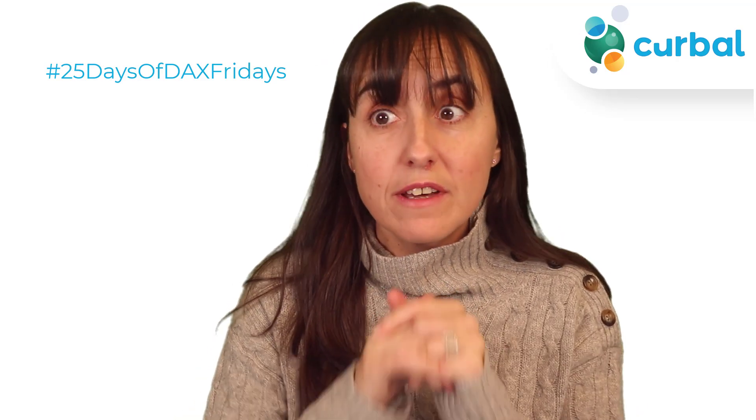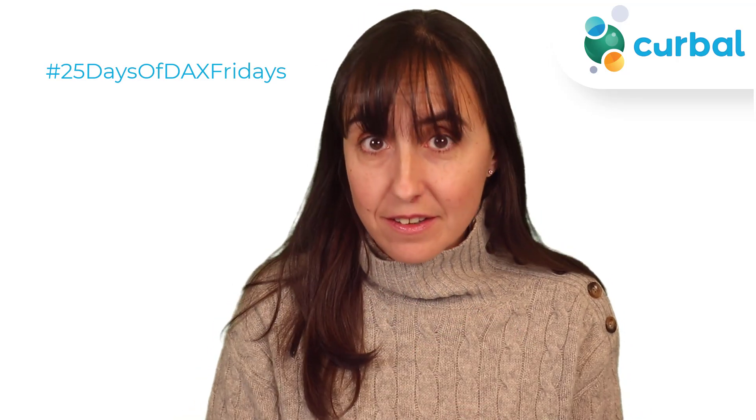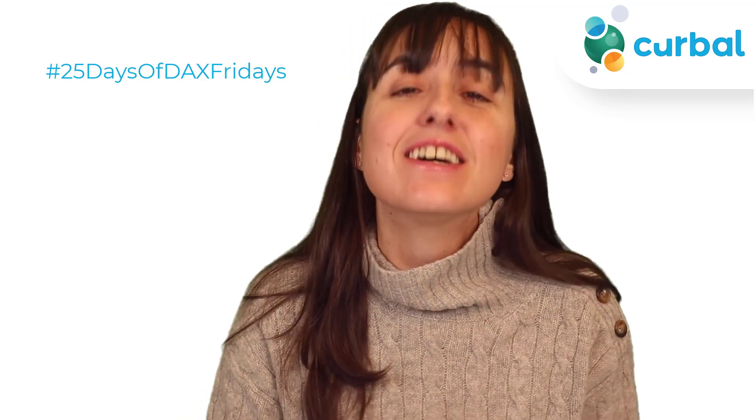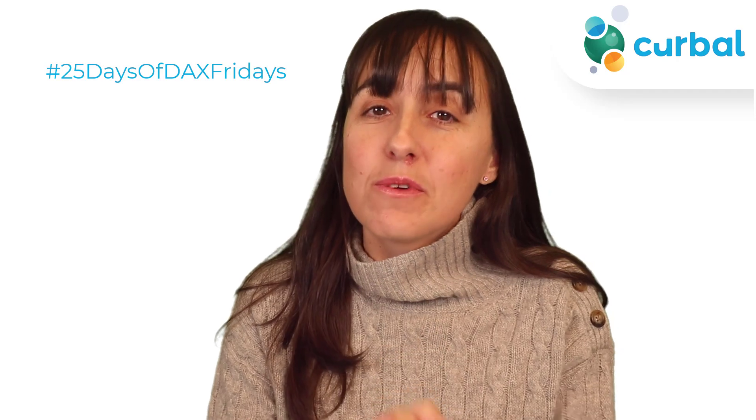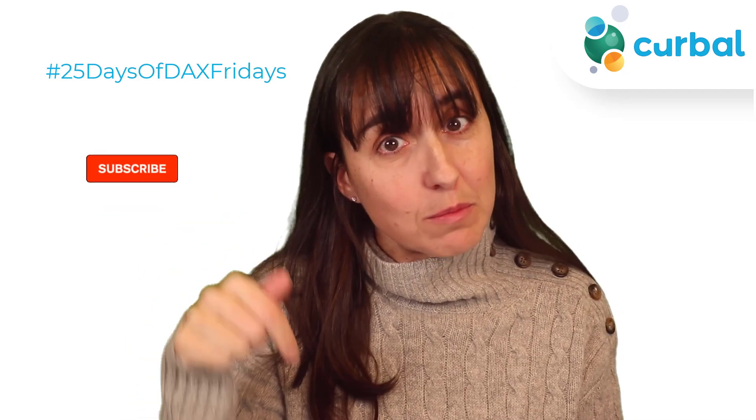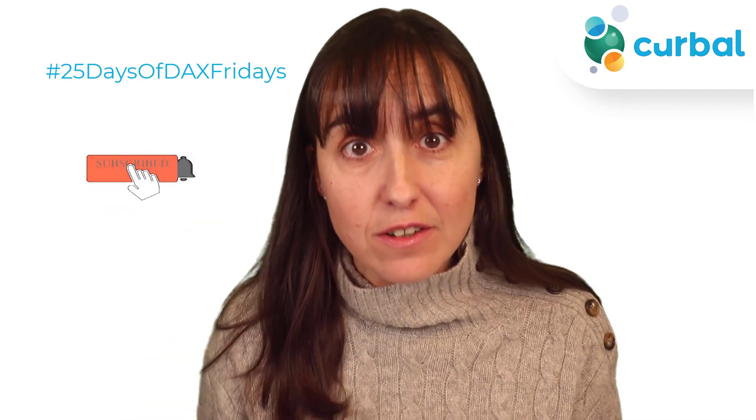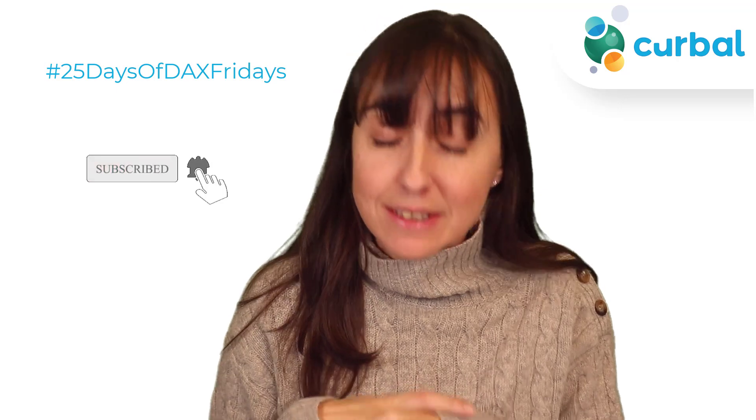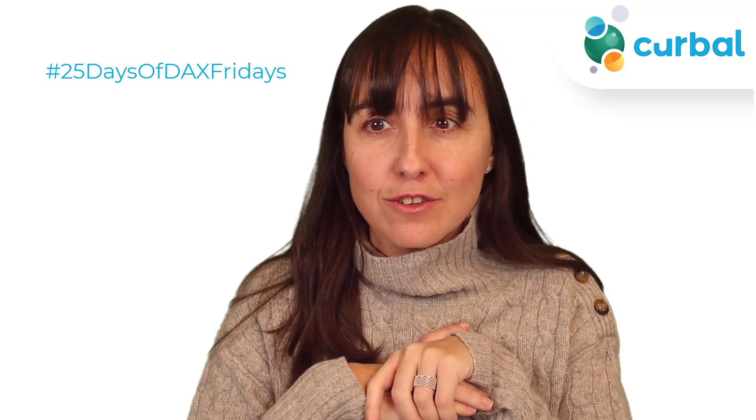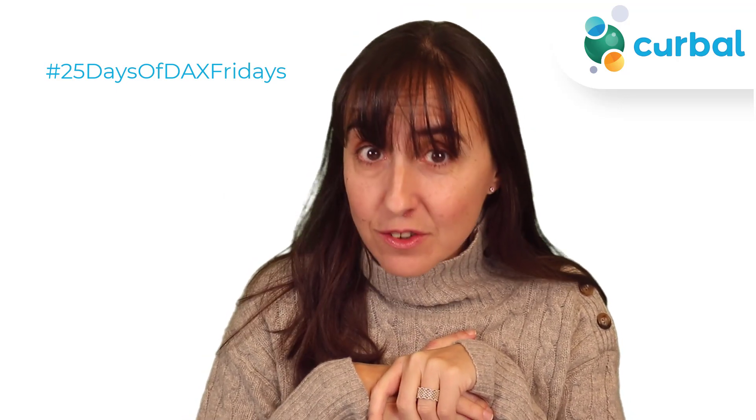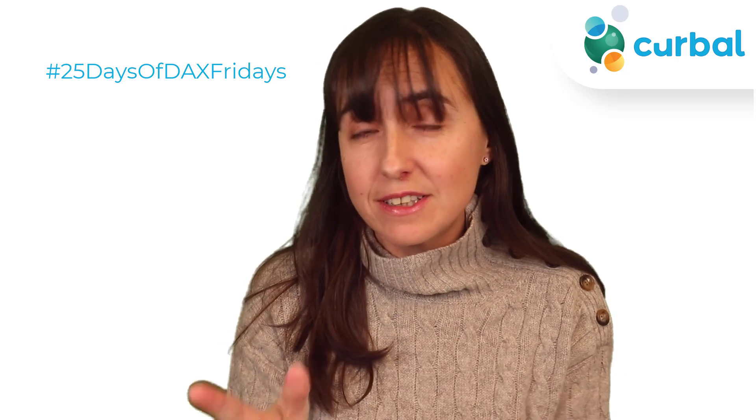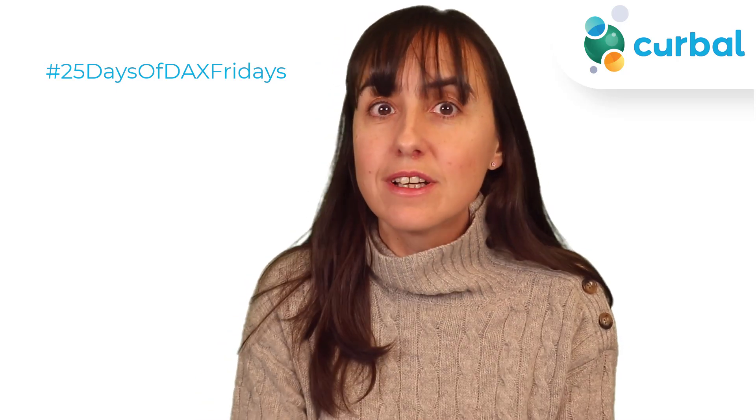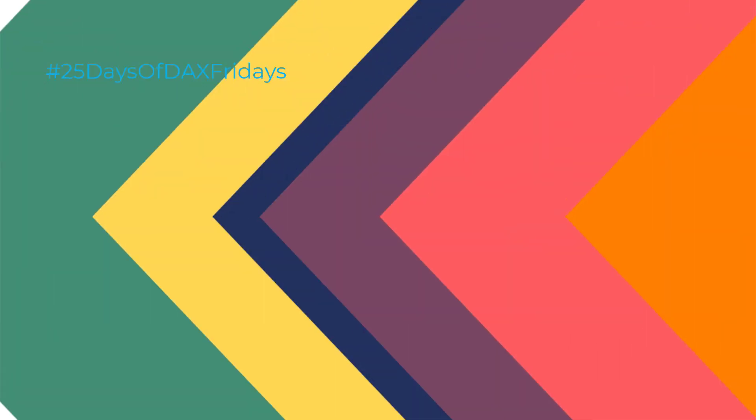Hello everybody and welcome to 25 days of DAX Fridays challenge. If you're not sure what that is, just go down below in the description box and check all the details. It's never too late to participate. If you're here for a solution for day 13 or you want to know how I did it, this is the video for you. Let's get started.